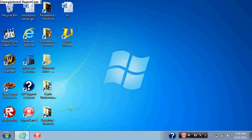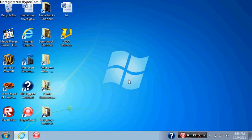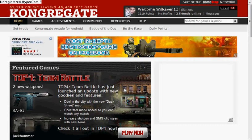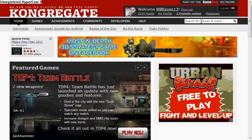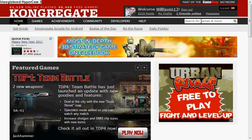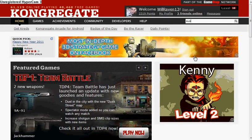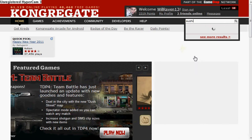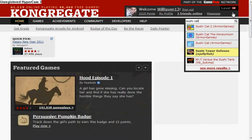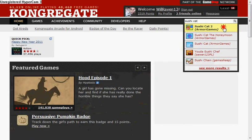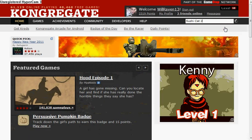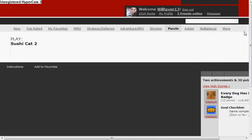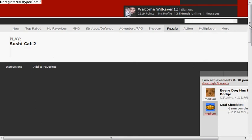This is how to beat Sushi Cat 2. This is part 2, and I was last on level 9 that I didn't finish beating, so yeah.